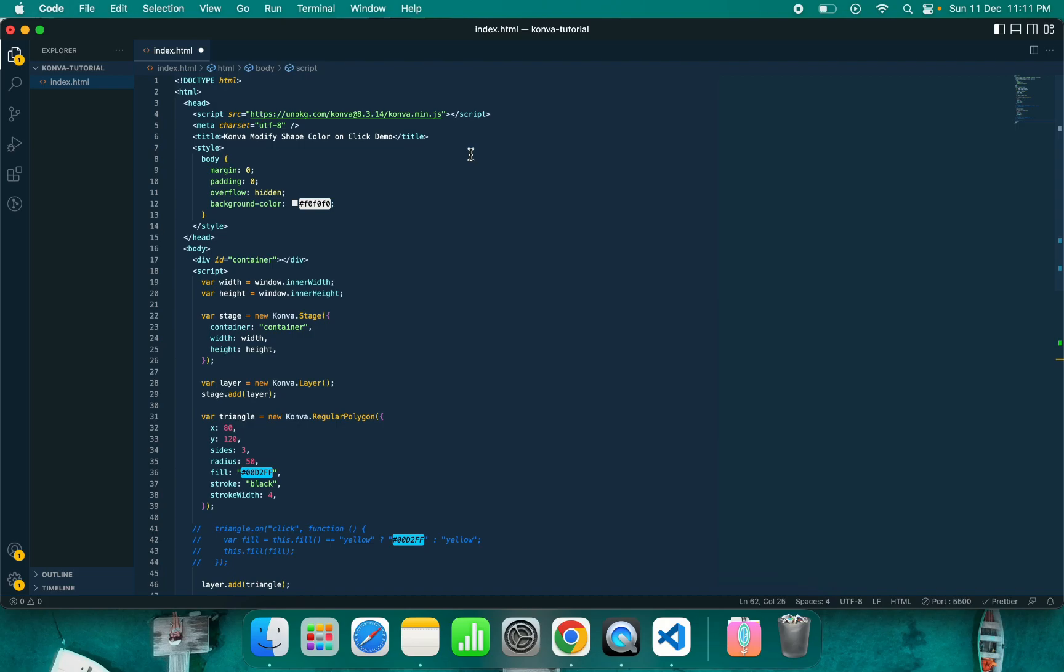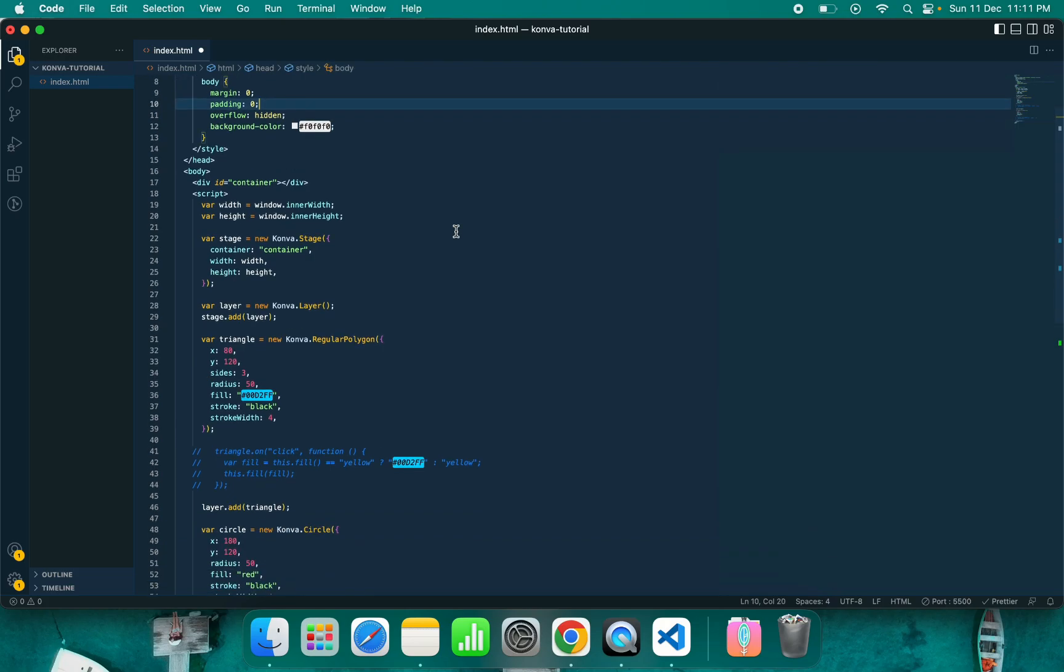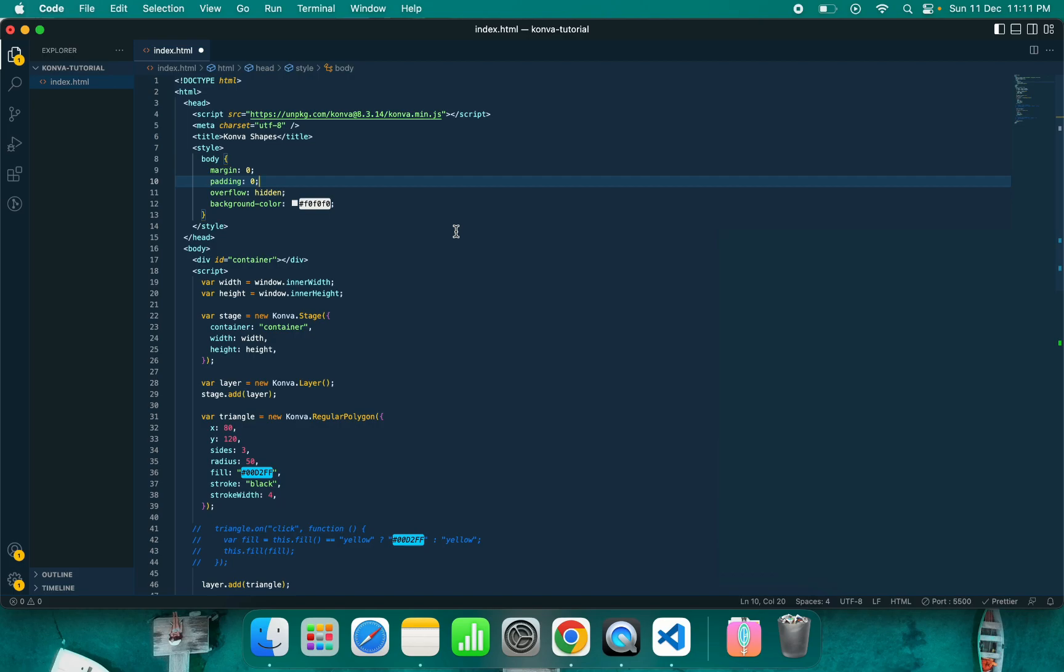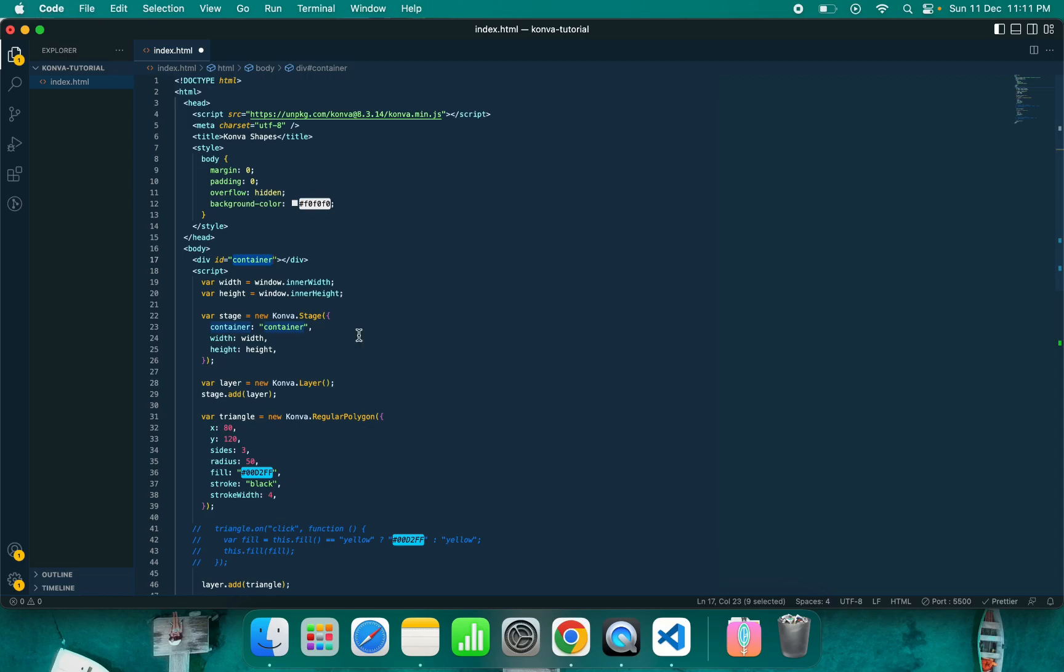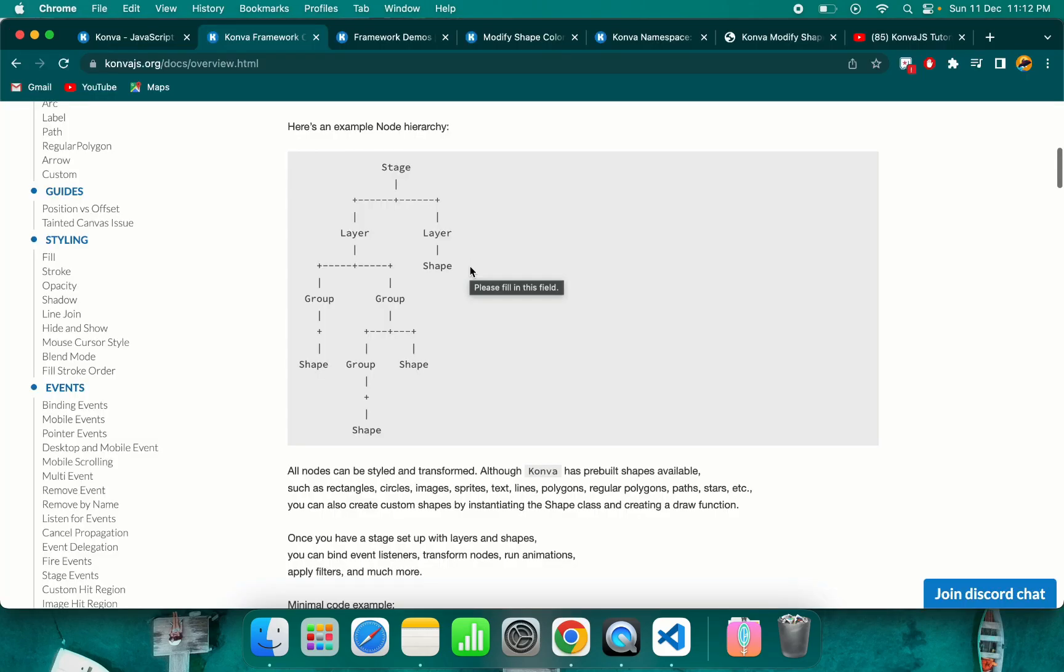I have taken one demo from the Conva site. As you can see, to create a Conva canvas, you need to have one div with an ID. In the script, I have added the JavaScript code. First of all, you need to get the inner height and inner width of the window.